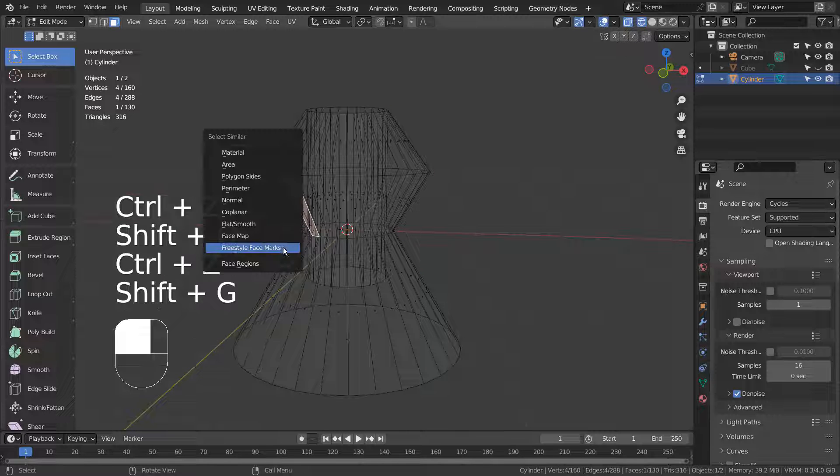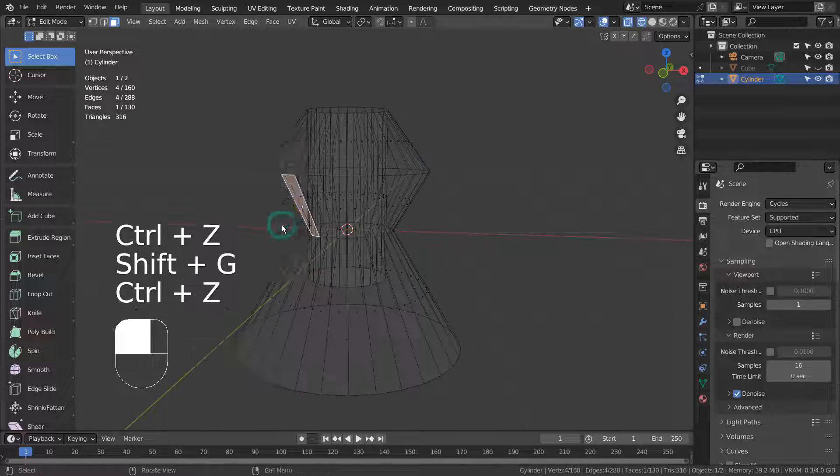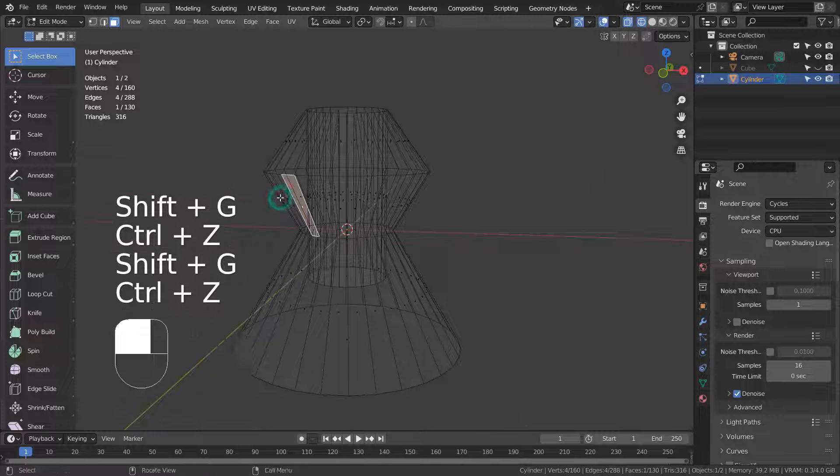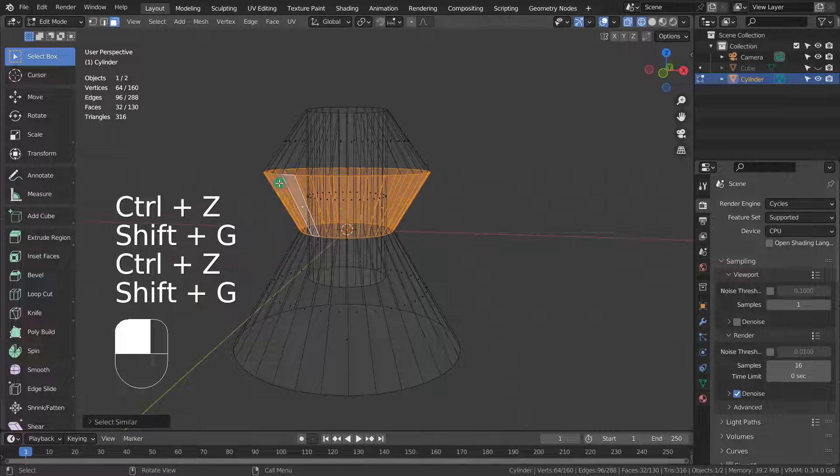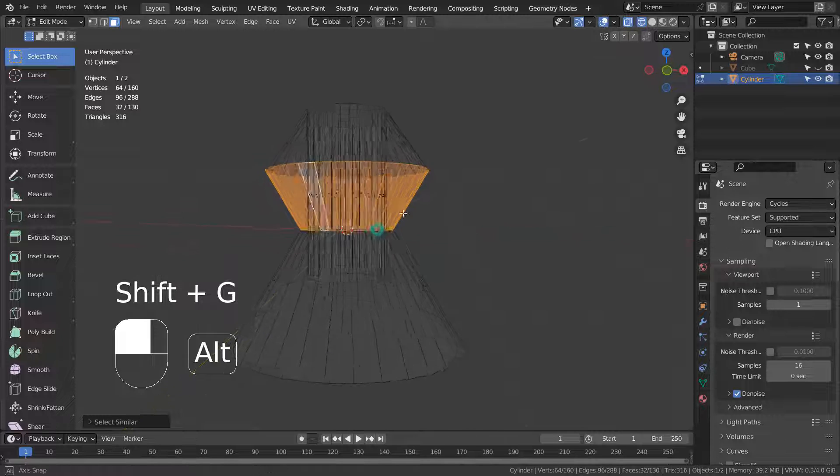Shift G, and Control Z to undo until you find the correct method to select the faces you need to select. That's the one we want.